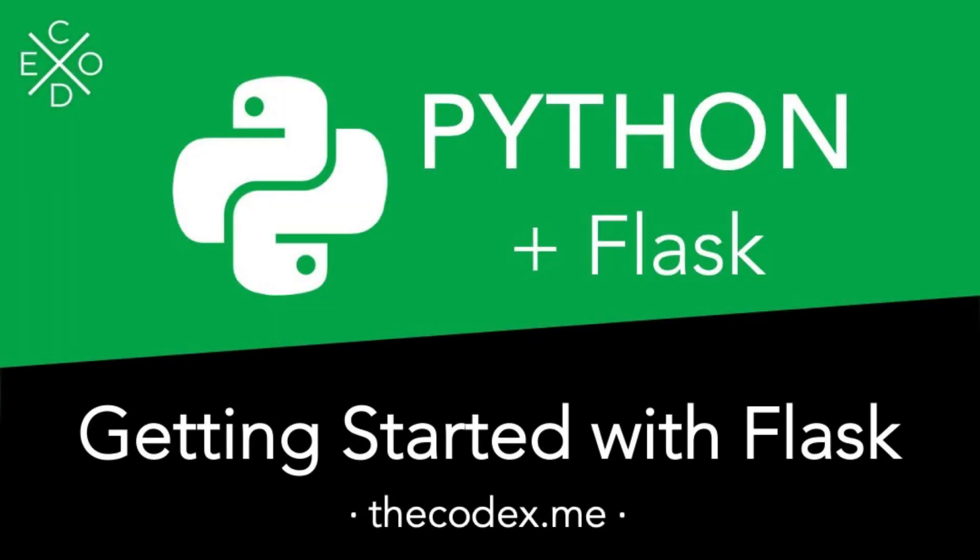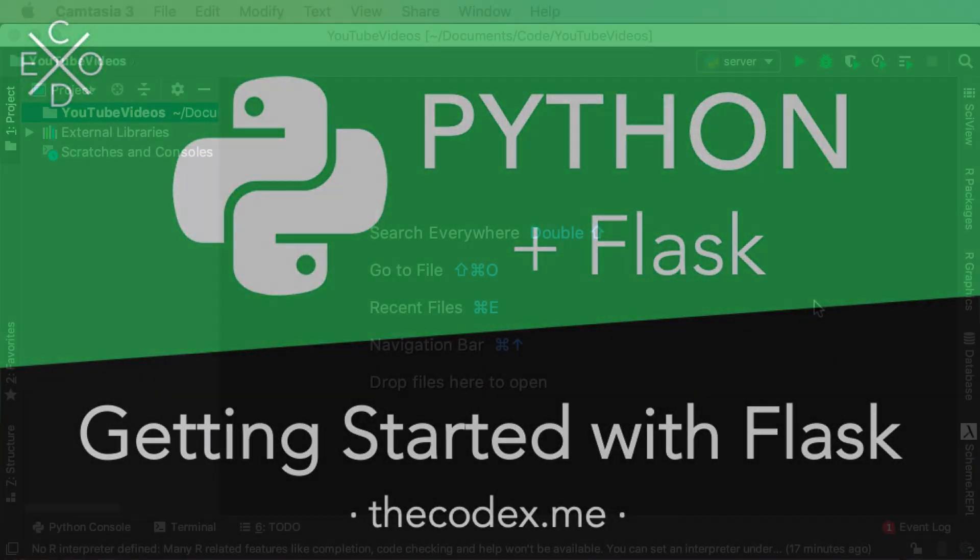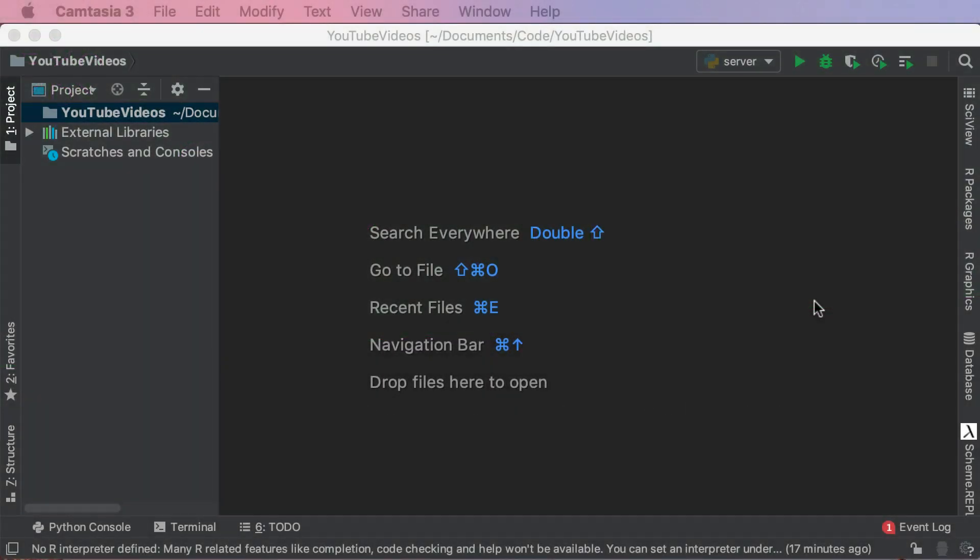Hey guys, my name is Avi and welcome back to The Codex. In these next few videos I'm going to be showing you the power of Python and Flask. Now what is Flask you might ask? The definition of Wikipedia states that Flask is a micro web framework written in Python. What does that really mean?